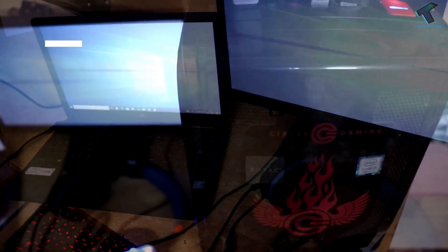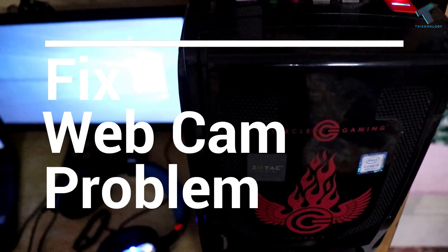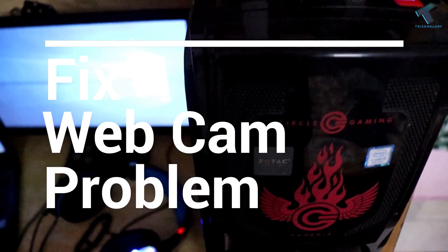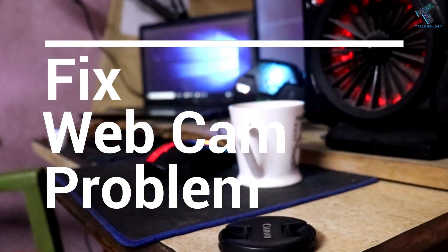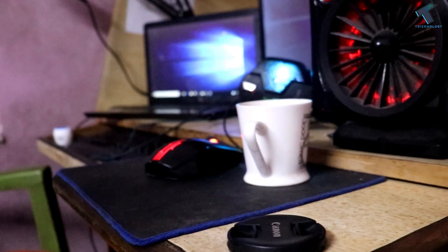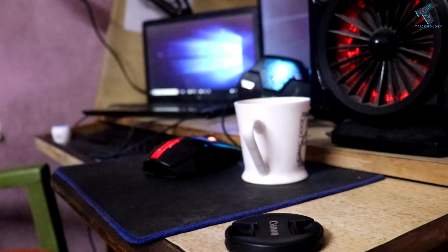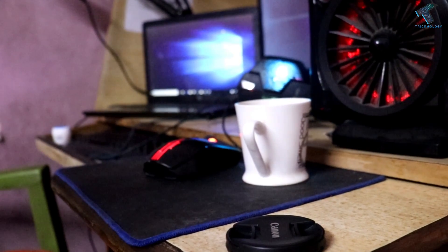Today in this video I'm going to show you how to fix your webcam on your Windows 10 laptop. Just follow me and don't forget to subscribe to my channel Technology.